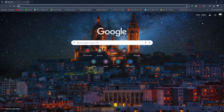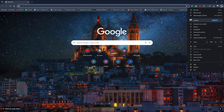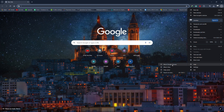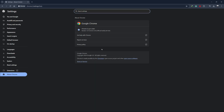Next, make sure that Google Chrome is up to date. To do this, click on the three dots in the top right corner of the Chrome window. From the drop-down menu, hover over Help, then click on About Google Chrome. Chrome will automatically check for updates and install any that are available.